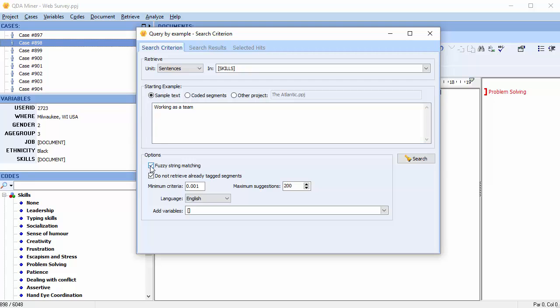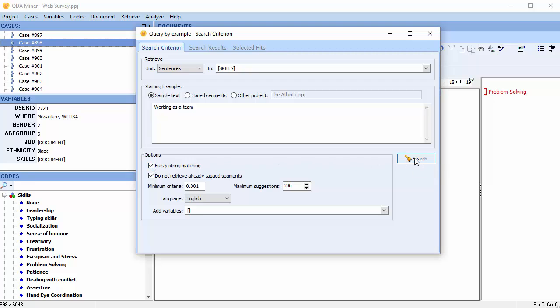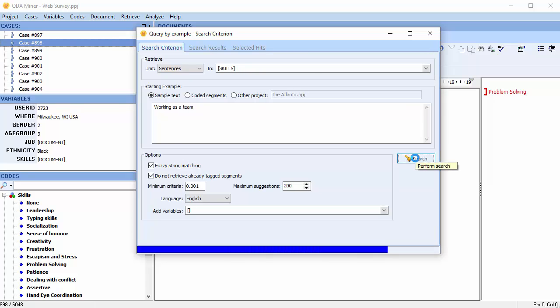The fuzzy string matching option allows you to compare text using parts of words rather than whole words. The string above can be matched with sentences containing the words work, worker, working, teamwork, or any variation of these words spelled incorrectly. Select the sentences that apply and then move to the Selected Hits page.